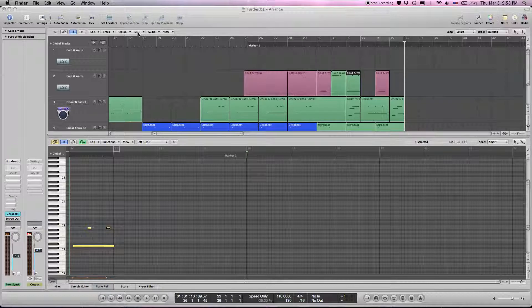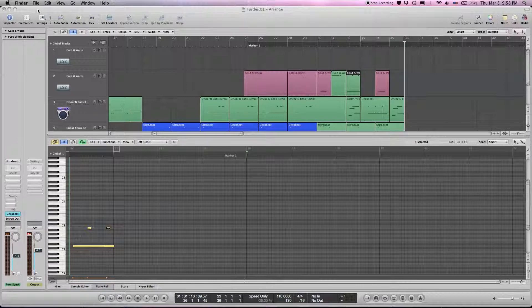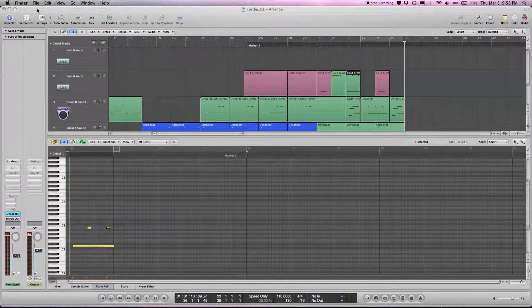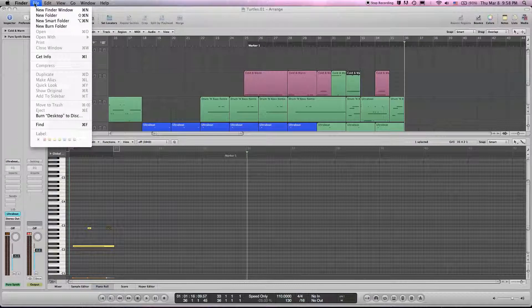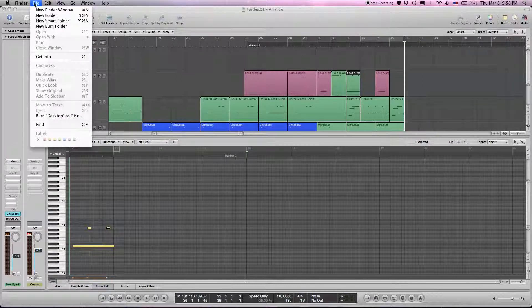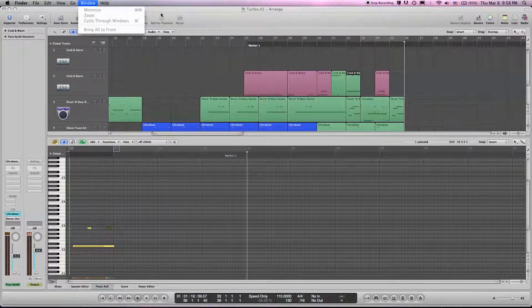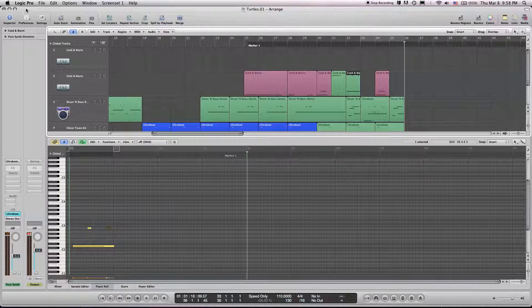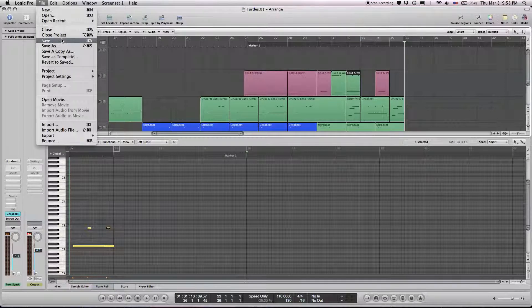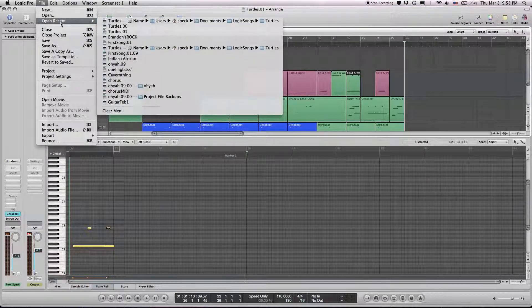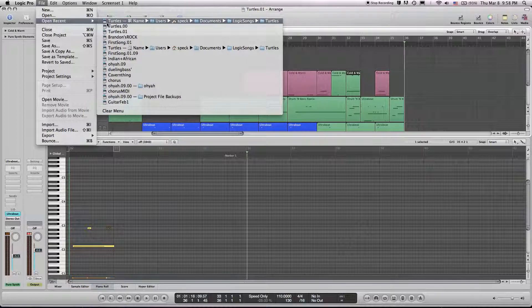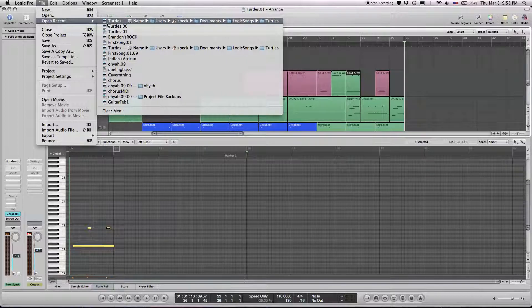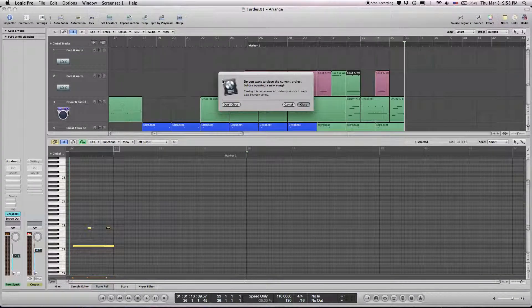And also I'd like to show you how to open multiple projects and cut and create from the file that you may have messed up in. So we'll go to Select Logic, File, Open Recent. And I already had it pulled up, but I thought it would be a perfect example for some of you guys out there who probably made the same mistake.